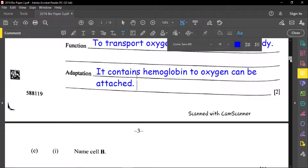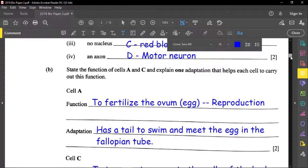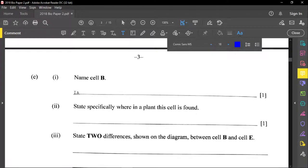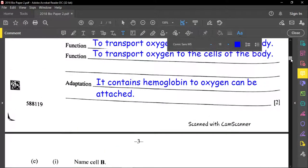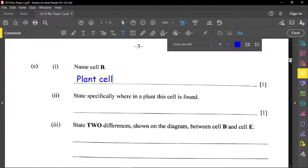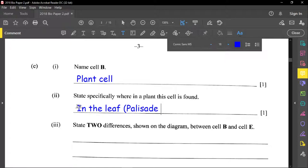Now let's name cell B, the plant cell. Notice this type of plant cell has a lot of chloroplasts, so it must be a photosynthetic cell. Specifically, because of its elongated shape, this can be found in the palisade mesophyll layer of the leaf, where most photosynthesis takes place.